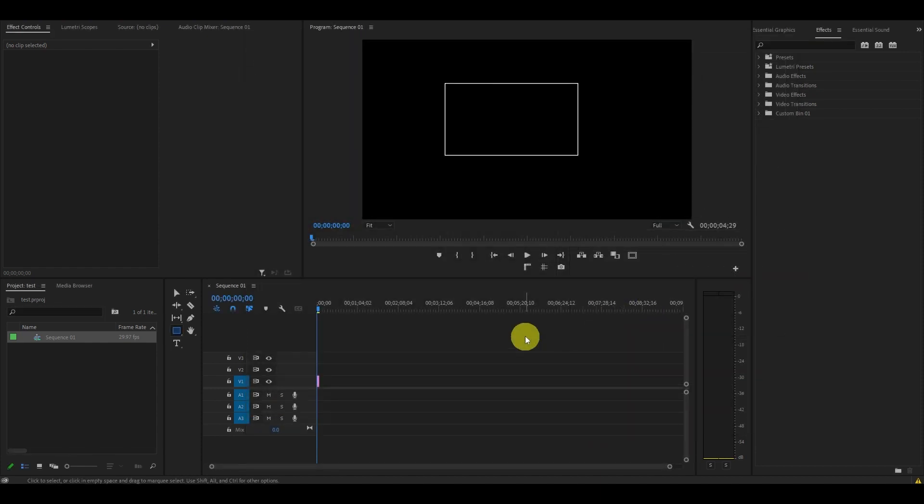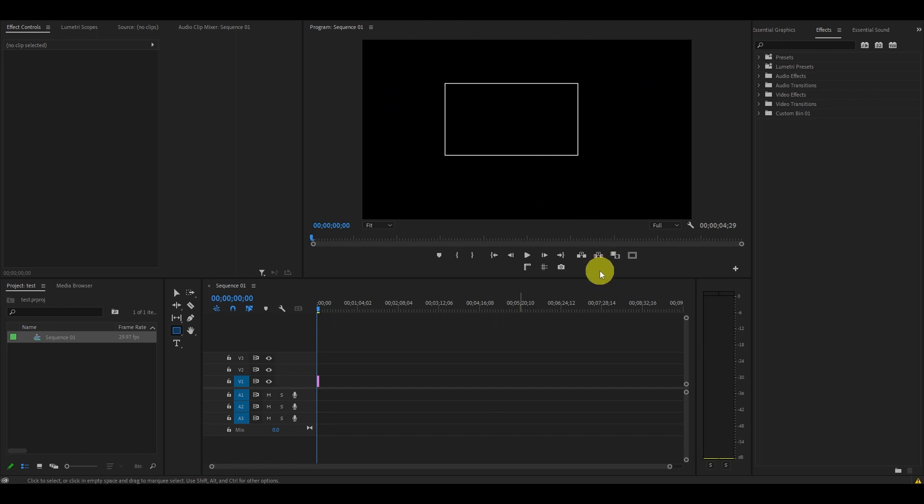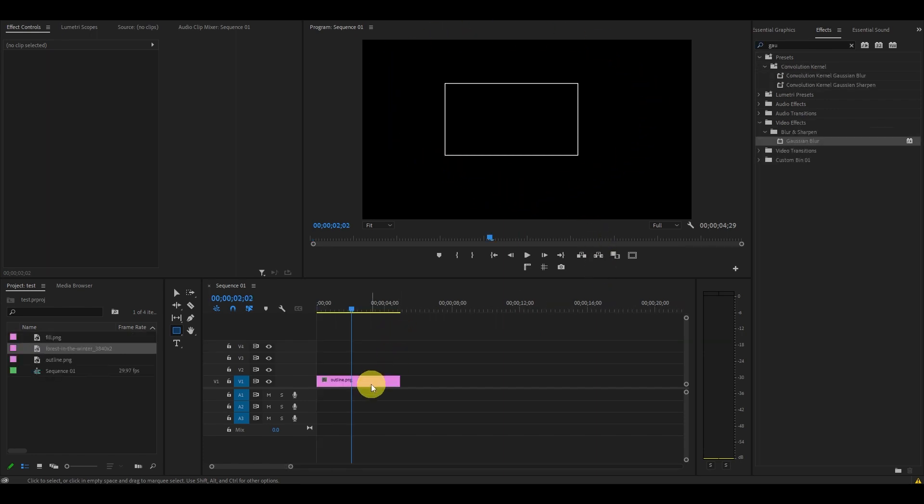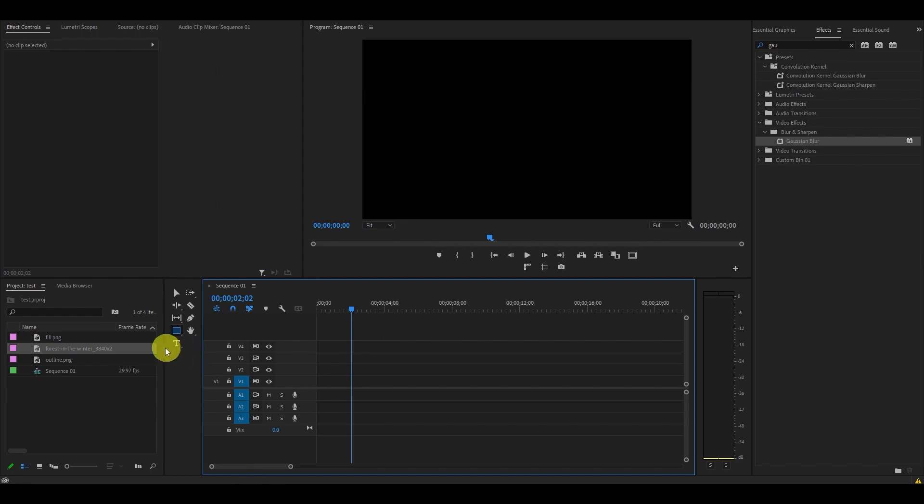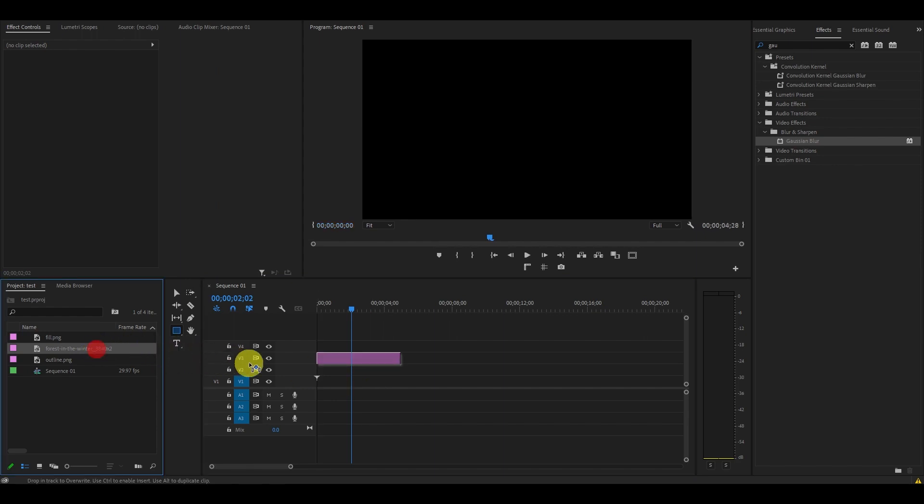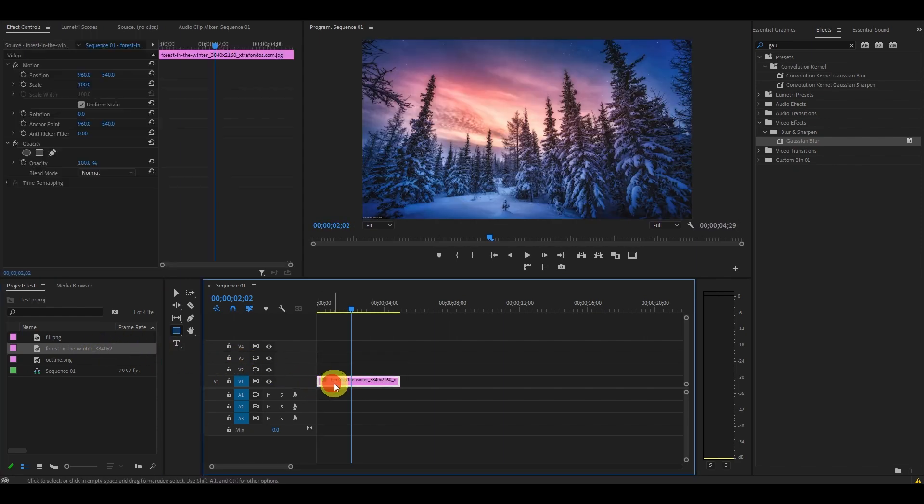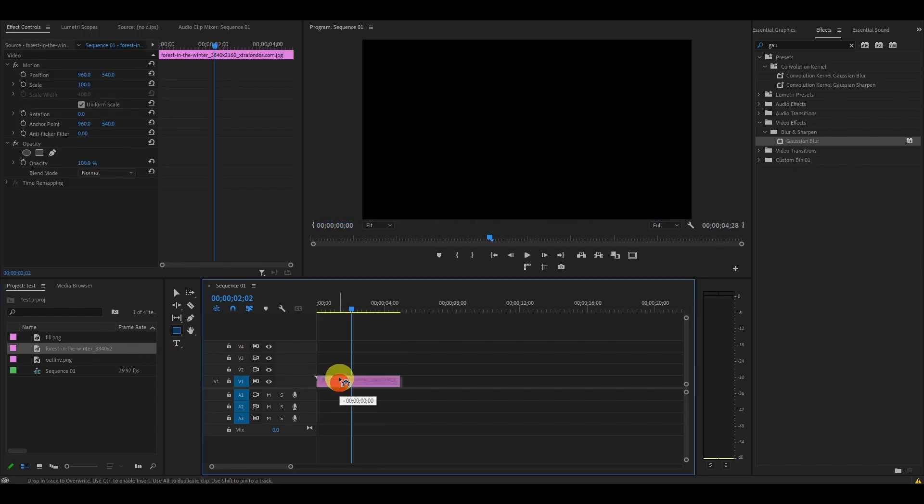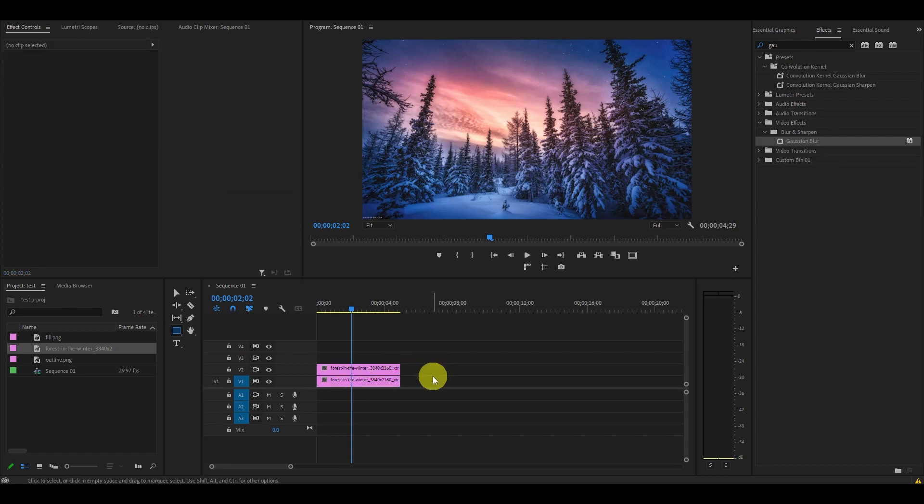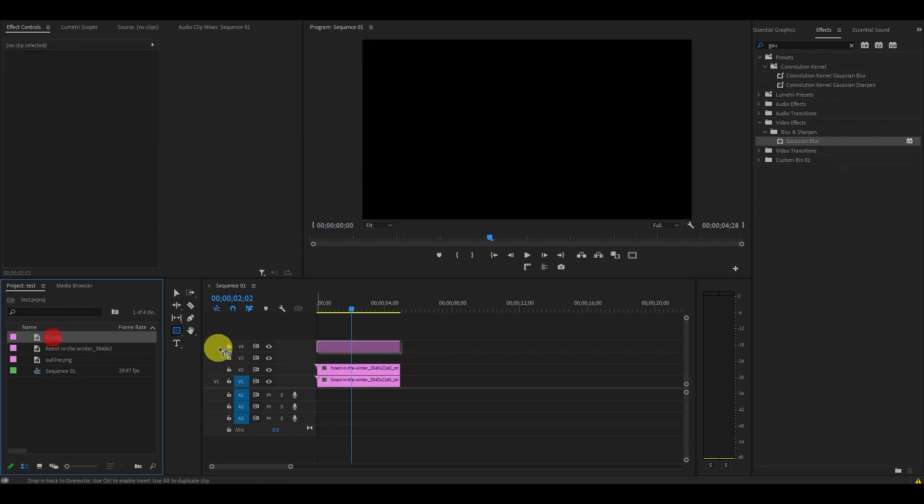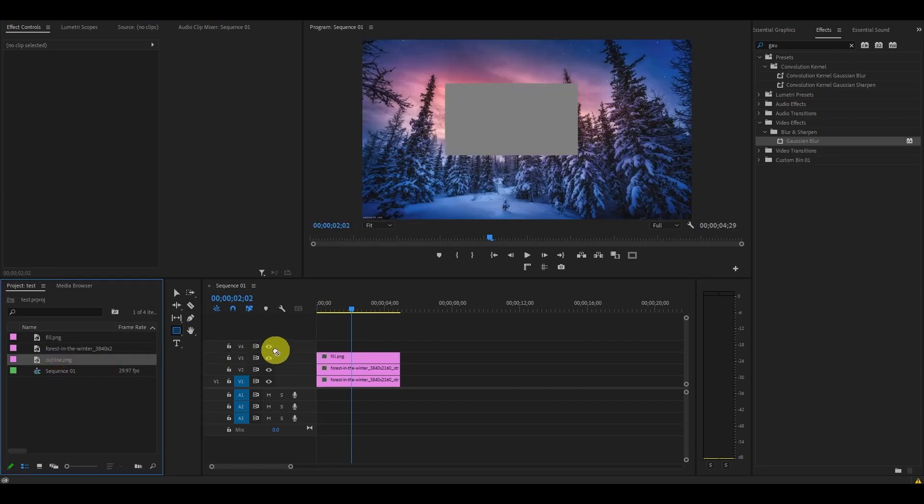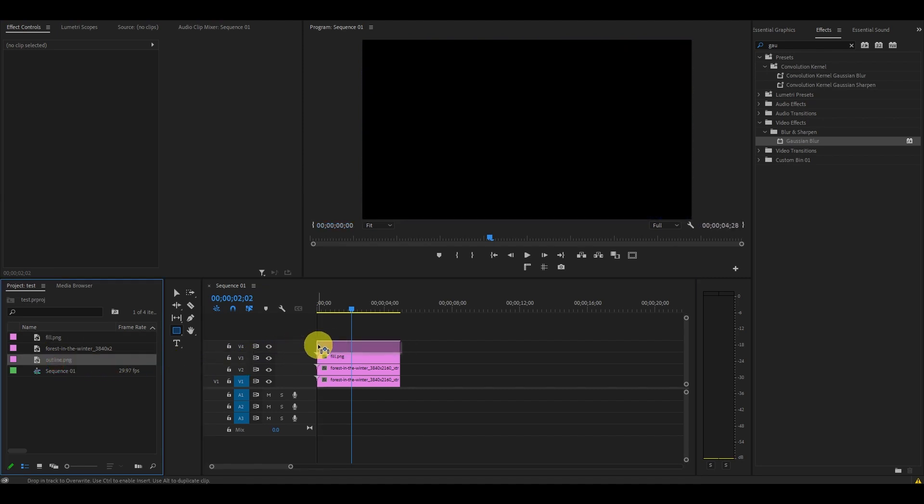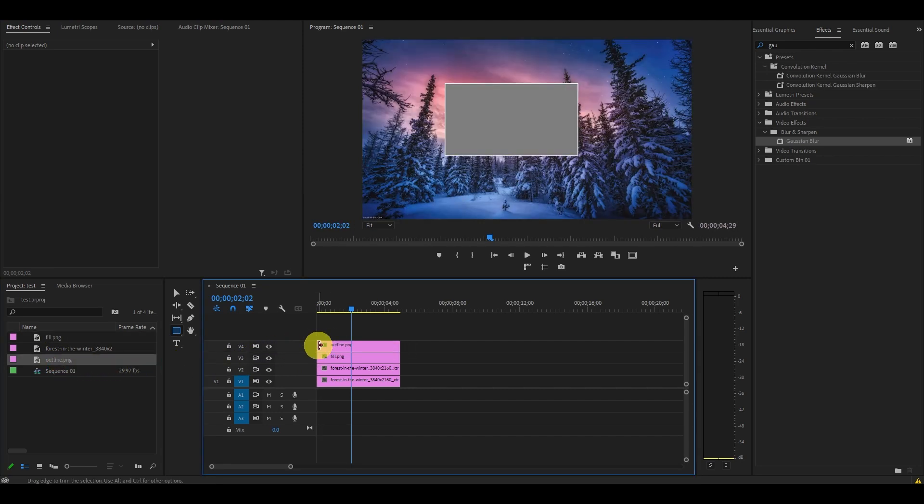Now we've created our effect, we need a background image or video to make it work. Delete the rectangle from your timeline and add your video clip, then duplicate it by holding Alt and clicking and dragging above. Take your Fill PNG we just created and drag it above the duplicated clip, then do the same for the Outline PNG and drag it above Fill.